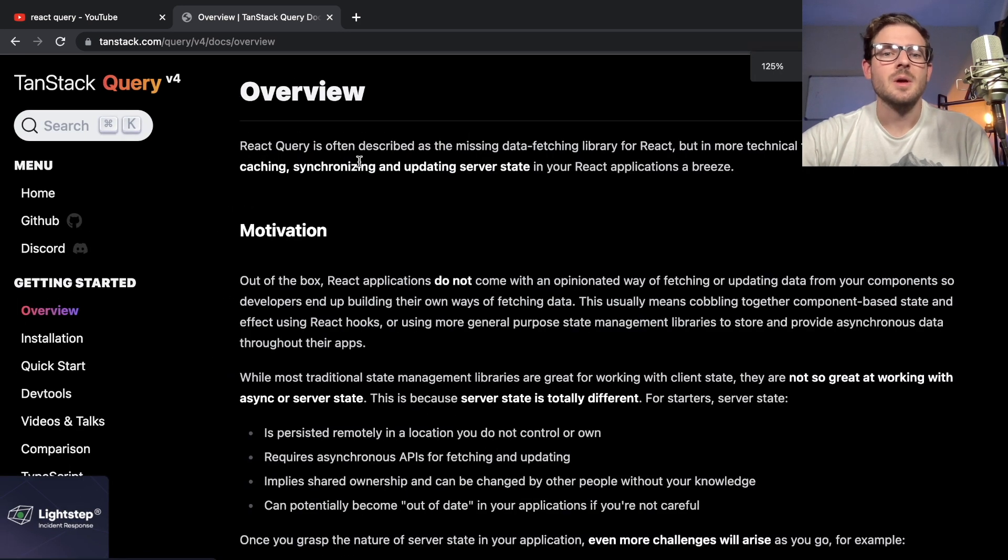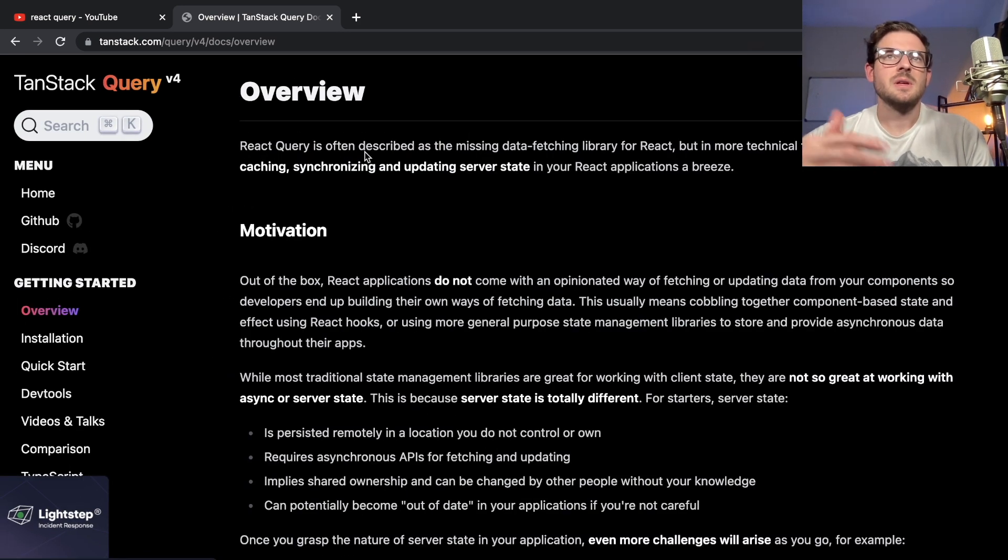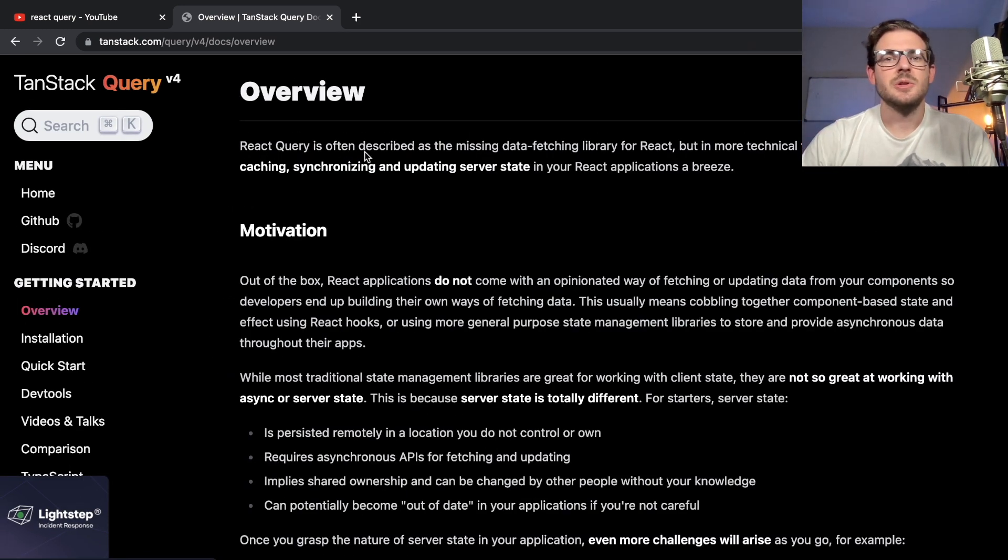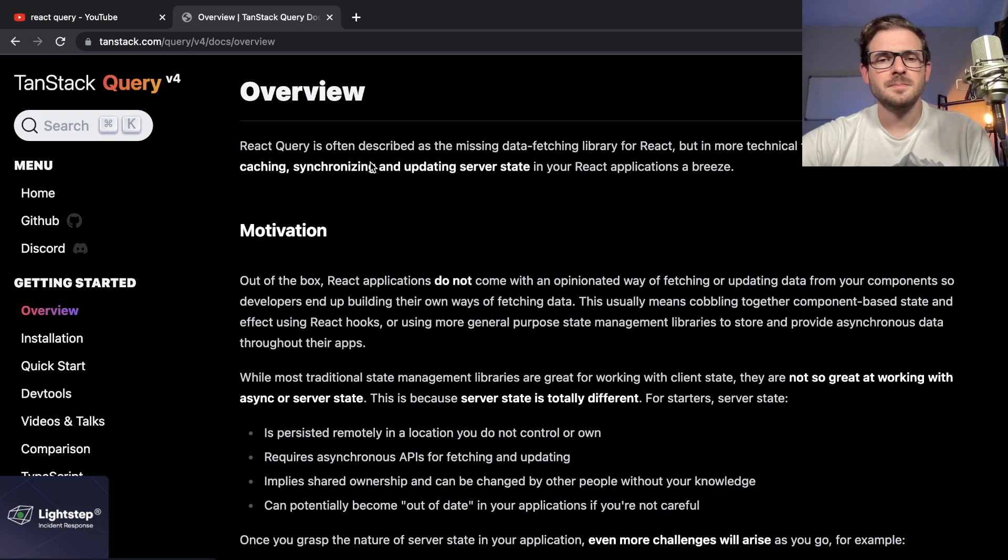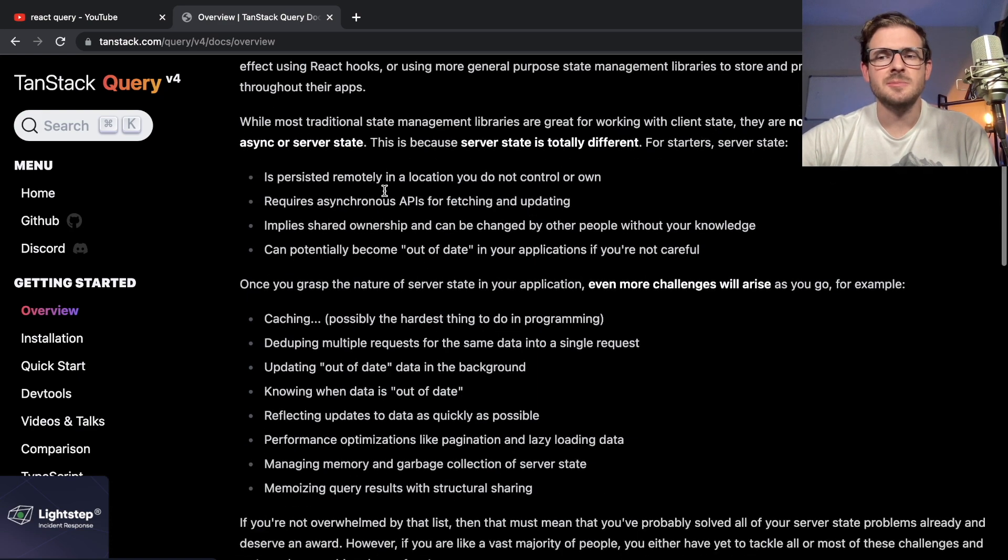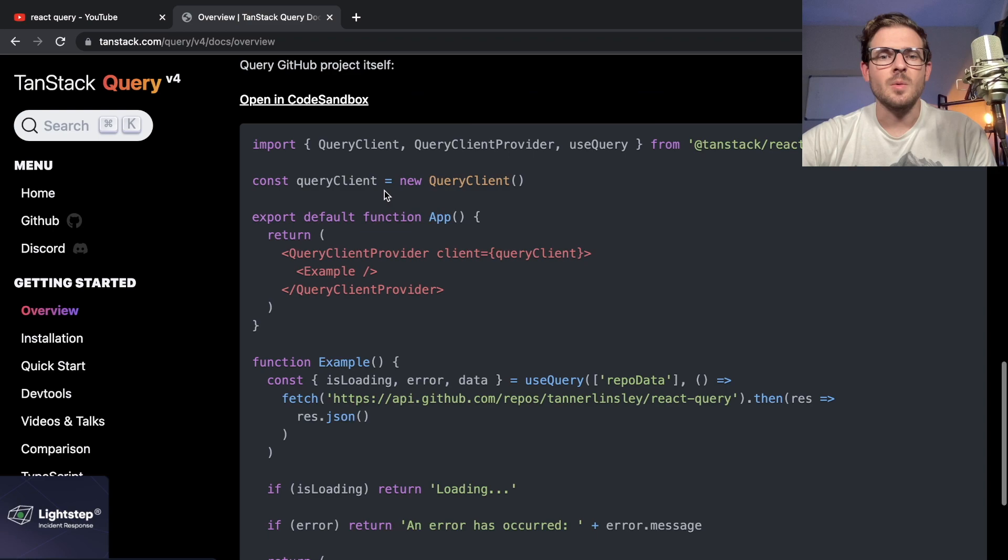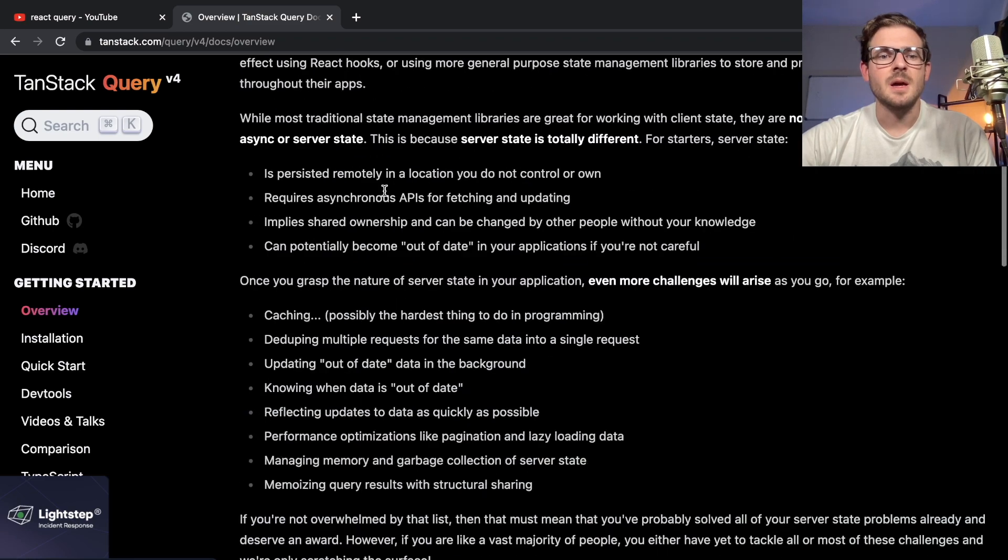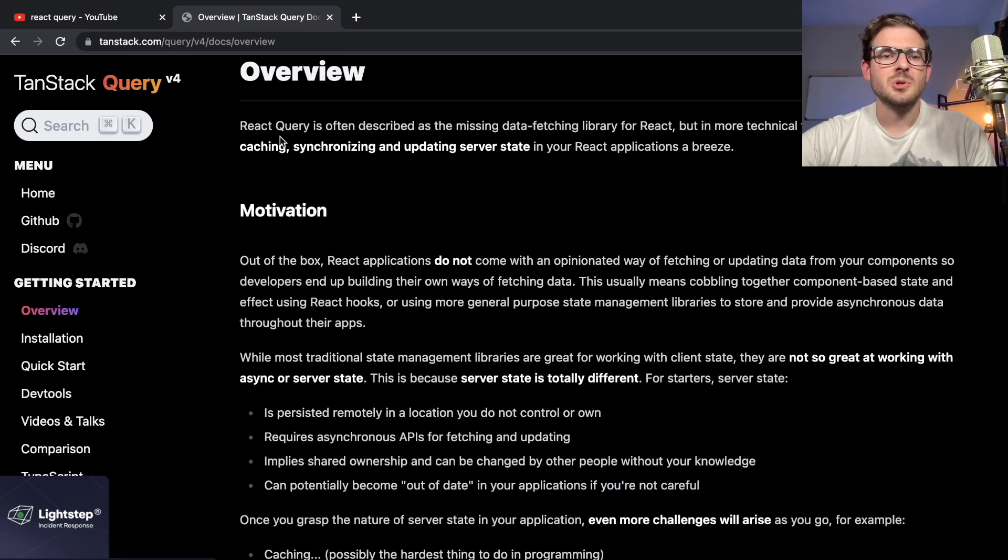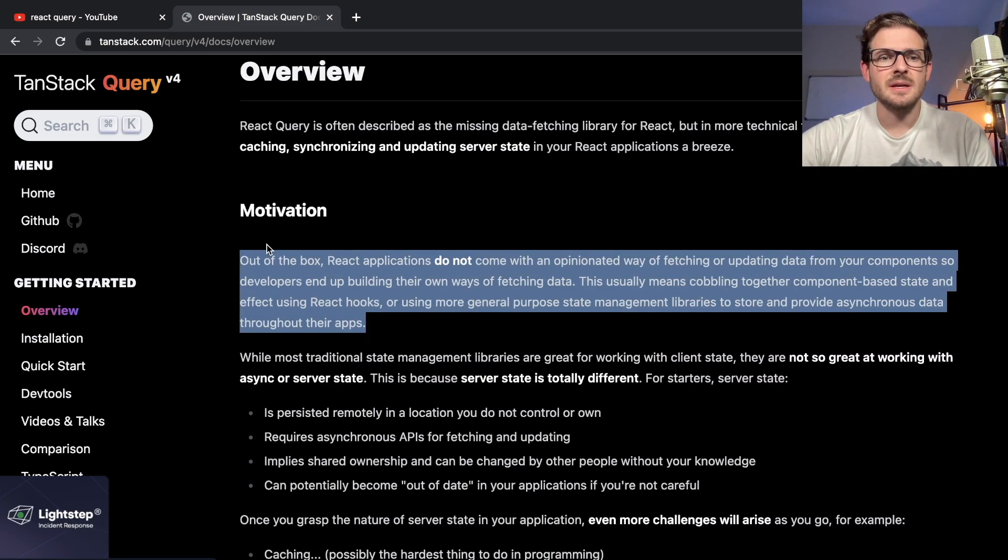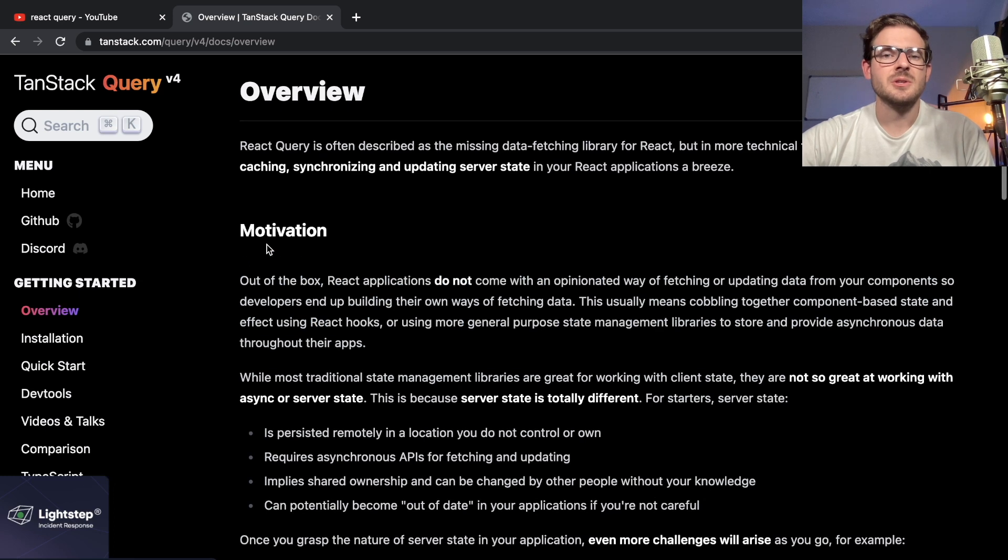Typically, the way I learn tech is I just look at the code. I've been coding for a very long time, so I just need to see some code to understand what they're doing.